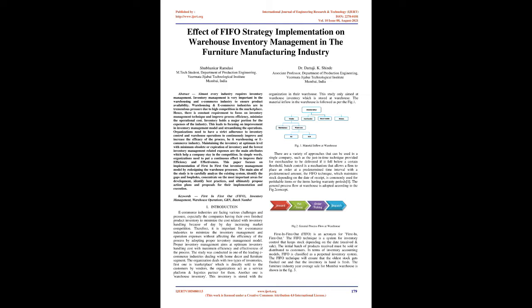Introduction. E-commerce industries are facing various challenges and pressure, especially companies having their own finished product inventory to minimize costs related with inventory handling because of day-by-day increasing market competition. Therefore, it is important for e-commerce industries to minimize the inventory management and operation expenses without affecting the efficiency of the process by adopting proper inventory management model. Proper inventory management aims at optimum inventory handling cost with maximum efficiency and effectiveness of the process. The study was conducted in one of the leading e-commerce industries dealing with home decor and furniture segment. The organization deals with two types of inventories: first one is marketplace which is directly sold to customers by vendors, the organization acts as a service platform and logistics partner for them. Another one is warehouse inventory, stored with the organization in their warehouse. This study only aimed at warehouse inventory which is stored at warehouse.